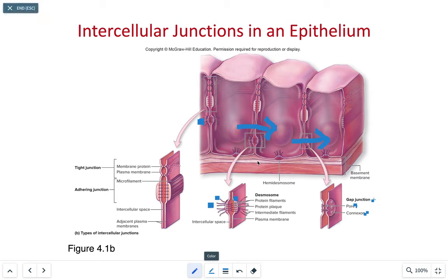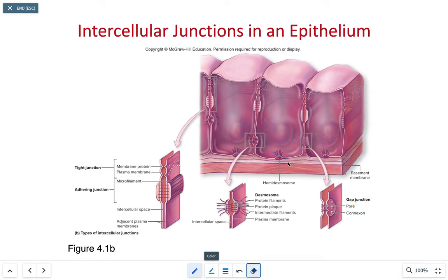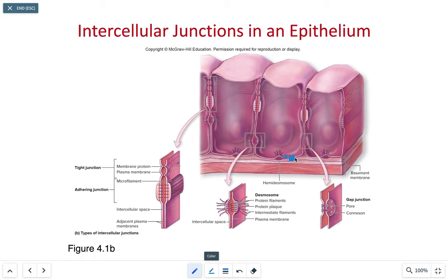Finally, we see the attachment at the basement membrane called a hemidesmosome. These hemidesmosomes represent kind of a half button. The contribution of the protein filaments and intermediate filaments are only coming from the cell — the basement membrane does not contribute. The hemidesmosome provides an anchor point for these filaments to attach from the cell to the basal lamina of the basement membrane.